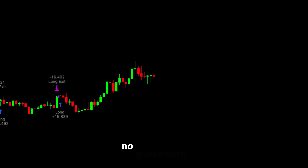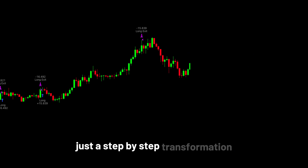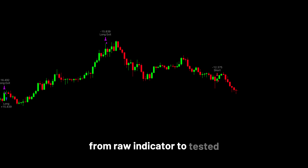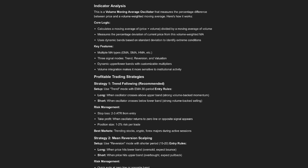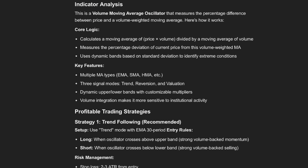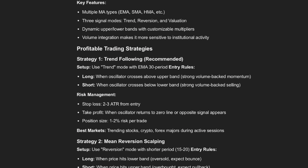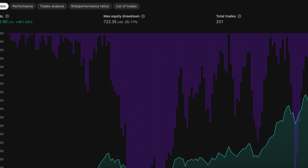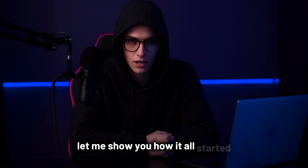No hype, no guesswork, just a step-by-step transformation from raw indicator to tested profitable strategy. In this video, I'll show you exactly how I did it — from analyzing the original code, to using AI to build a strategy, to generating the Pine script, and testing it directly on TradingView for real results. Let me show you how it all started.